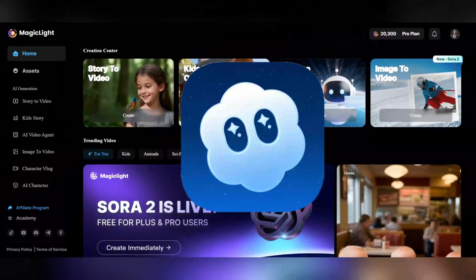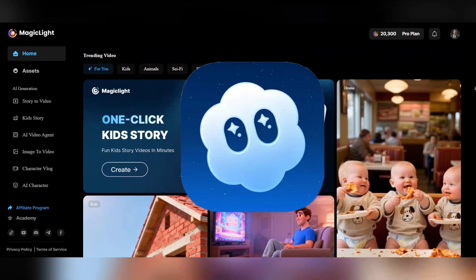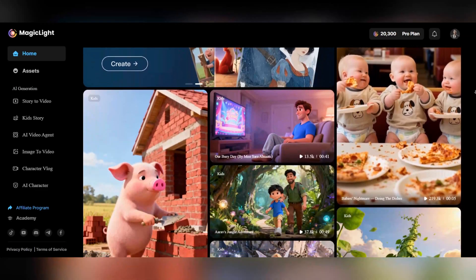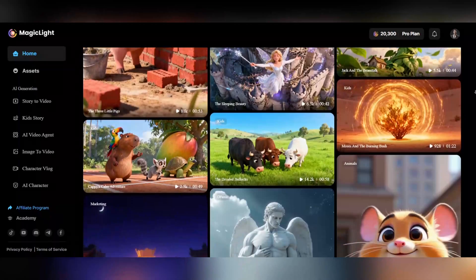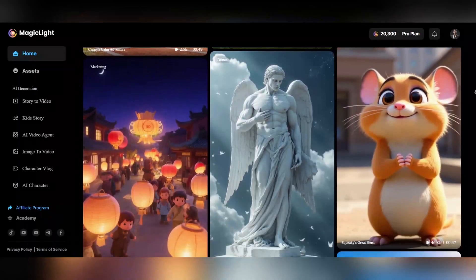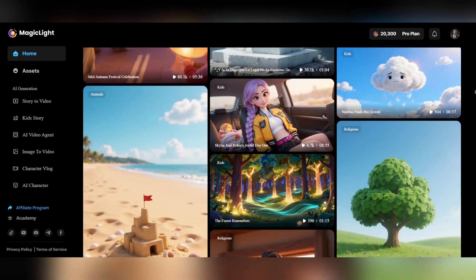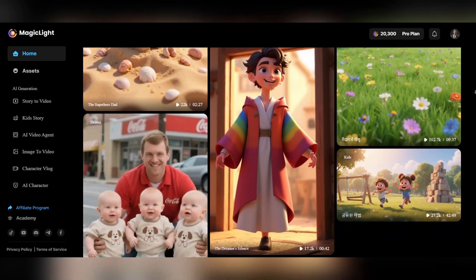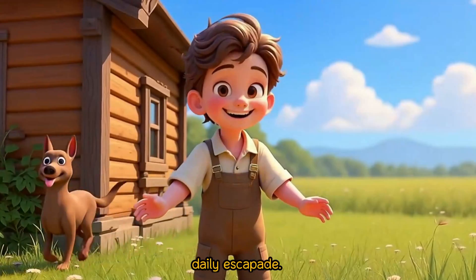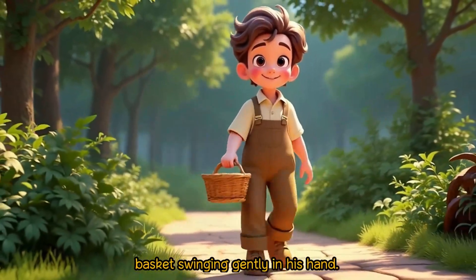The great news is that the new Sora 2 feature is now available for free in Magic Light, allowing you to create truly cinematic videos from a single image. As soon as you enter the Magic Light website, you'll be greeted by a simple and intuitive interface that will be easy to use even if you're a beginner. You can see examples created by other users, get ideas, and start making your first professional video. The link to the site is in the video description.